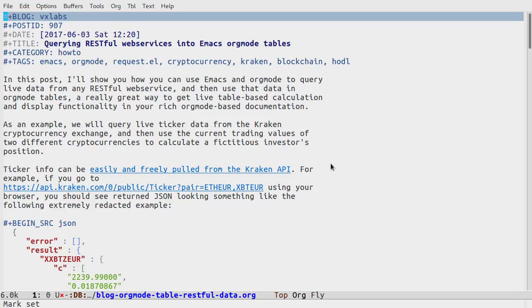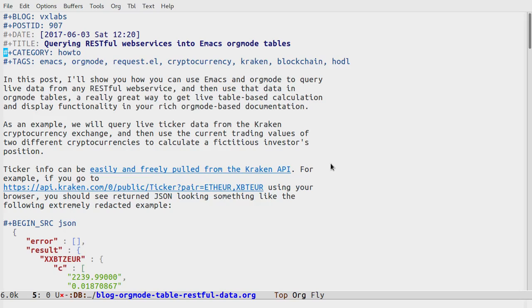This short video accompanies the blog post querying RESTful web services into Emacs org mode tables on VX labs. I just wanted to show you what the source file looks like, so this is the org file that I will publish to the blog.